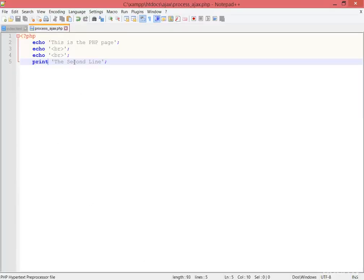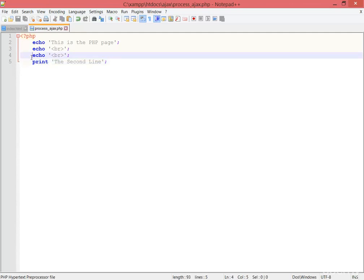Let's click on retrieve data again. Now you can see this is a PHP page and the second line - both of them are in place. However, the second line is printing, not echoing. Both have no difference; they're both PHP.